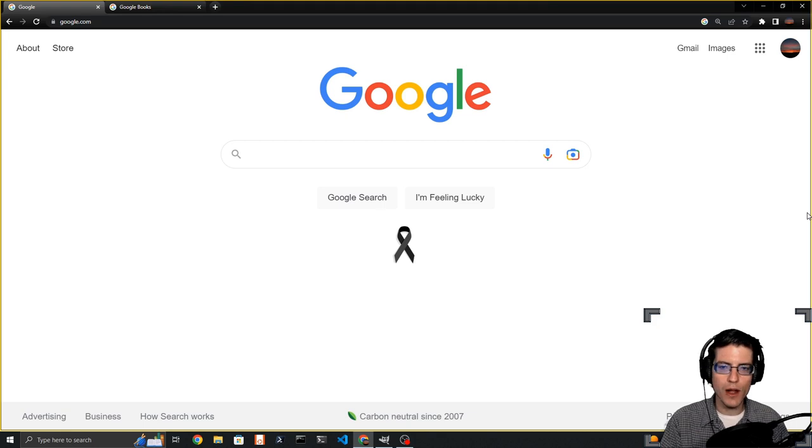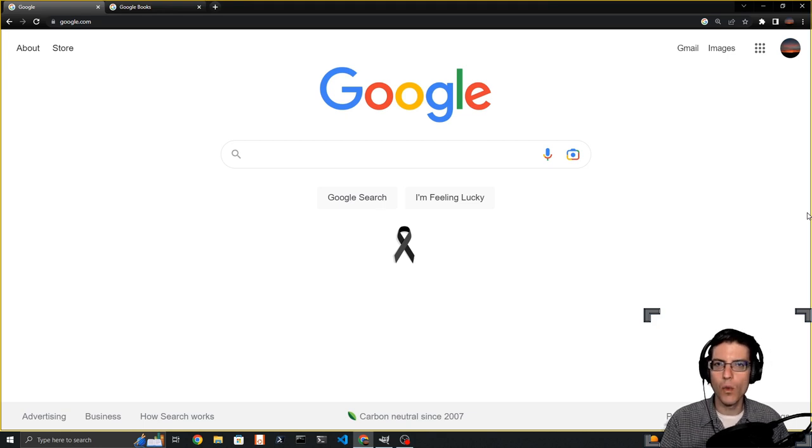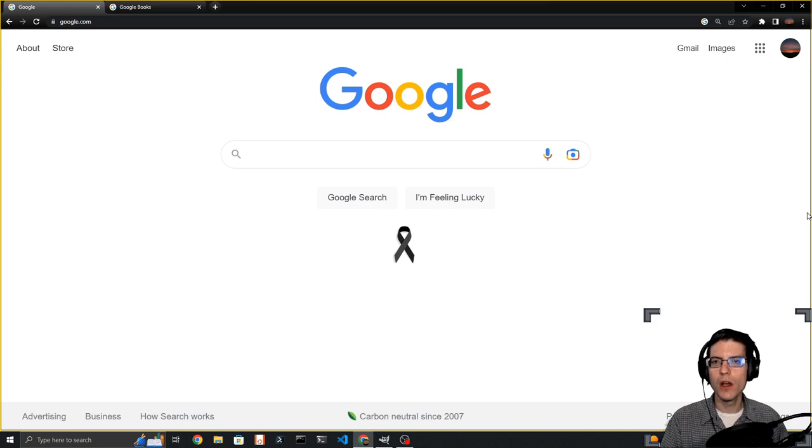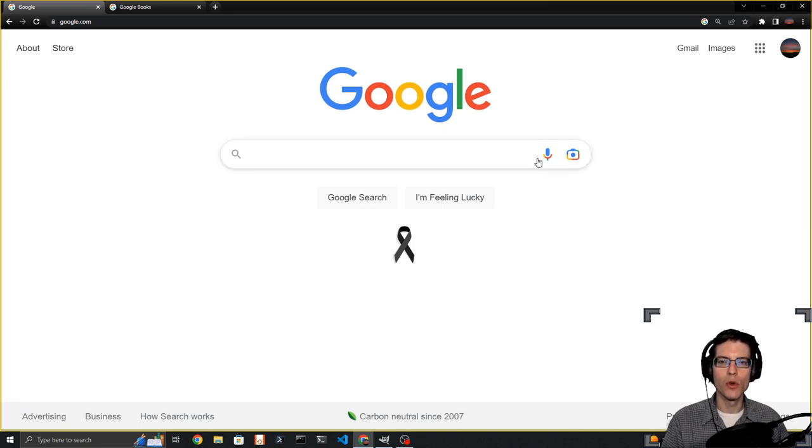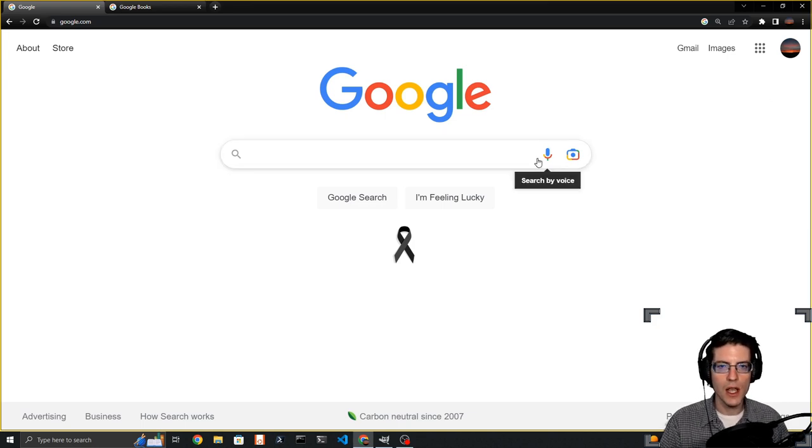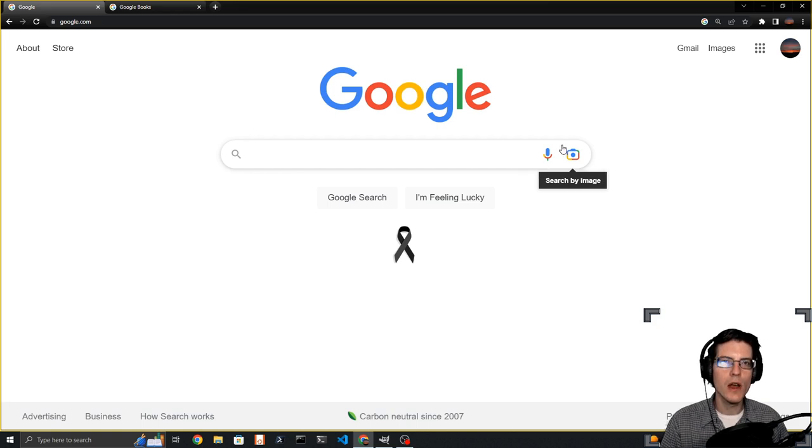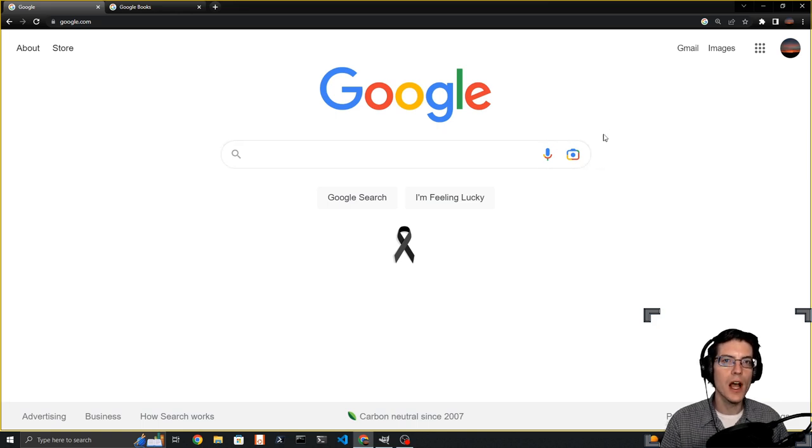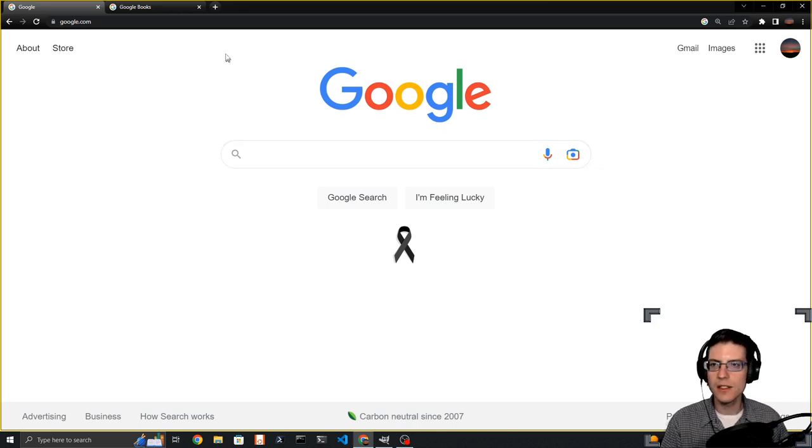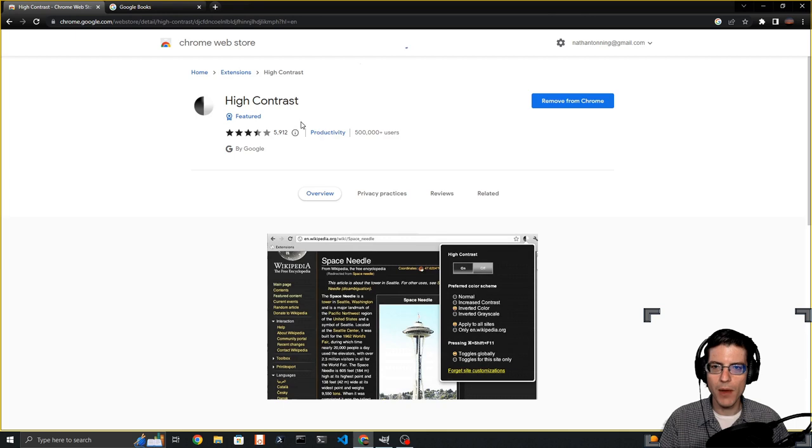Today I'm going to show you a few things combined, including how you can change your normal view like this Google page to inverted colors. You can do that through Google's high contrast extension made by Google.